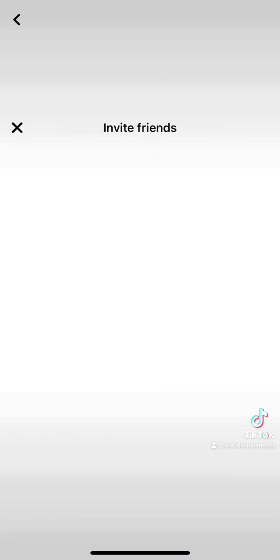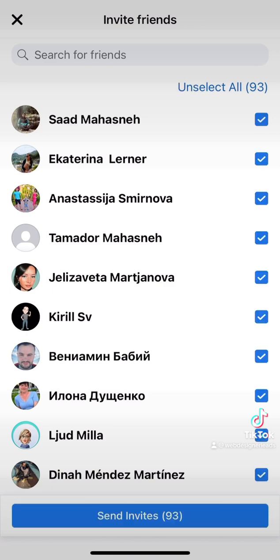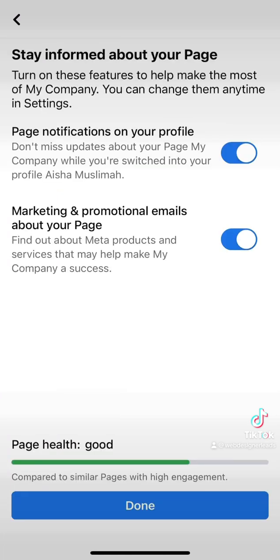You can click Invite Friends, then select all or select the friends you want to invite. Click Send Invitations. Then click the Next button and activate the notifications.